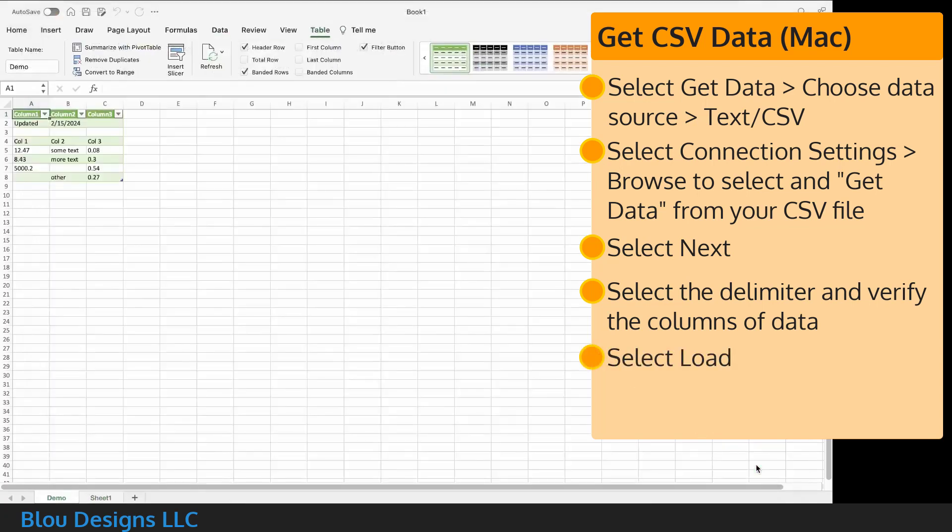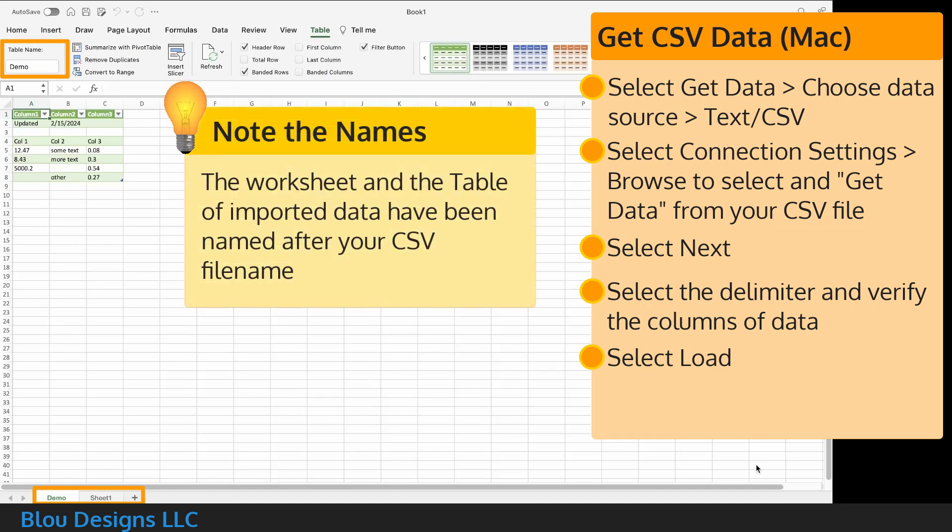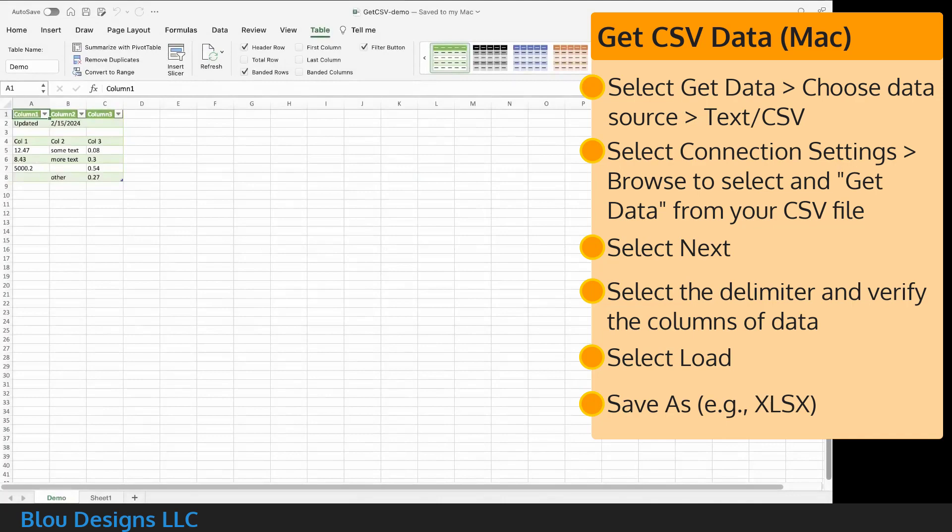Excel should have created a new worksheet for your data with your data formatted as an Excel table. Both the worksheet and the table have been named by Excel according to the CSV file name. Now, use save as to save your file to a name and location of your choosing with an Excel workbook file format.